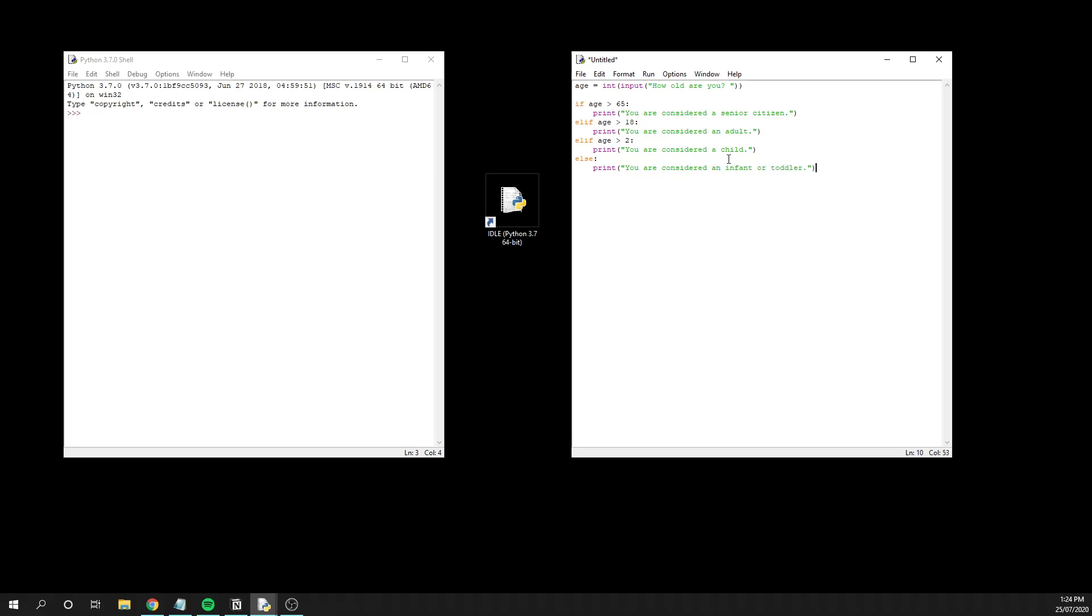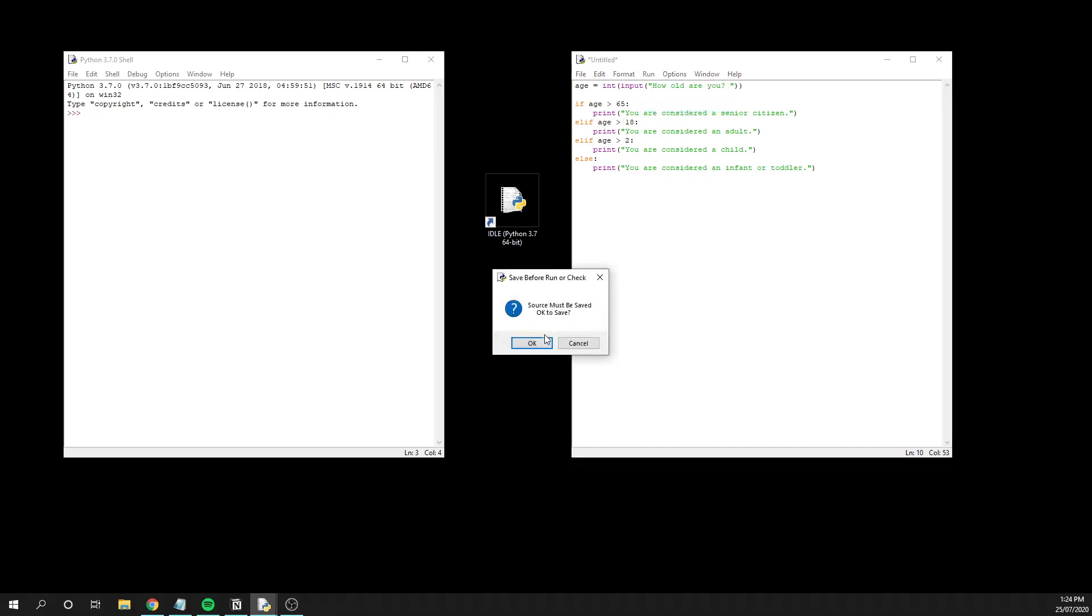At this point, we have the complete structure. They're going to be asked via this input command to enter how old they are, and that's going to be stored as an integer. If they're above 65, they're a senior citizen. If they're above 18, they're considered an adult. If above two, they're a child. And if they're under two, they're considered a toddler. When I go to run the code, it's going to ask me to save it.